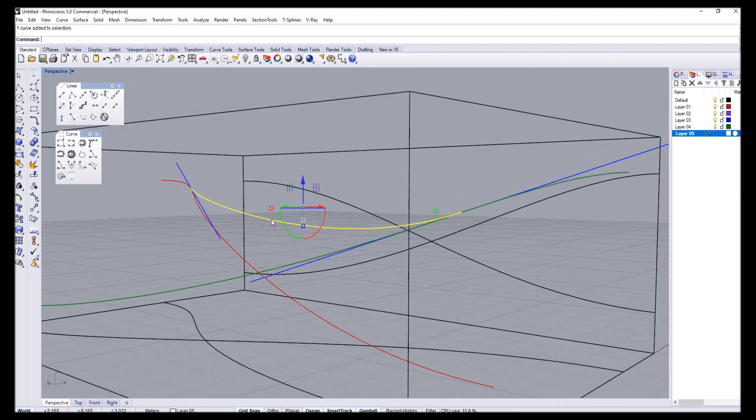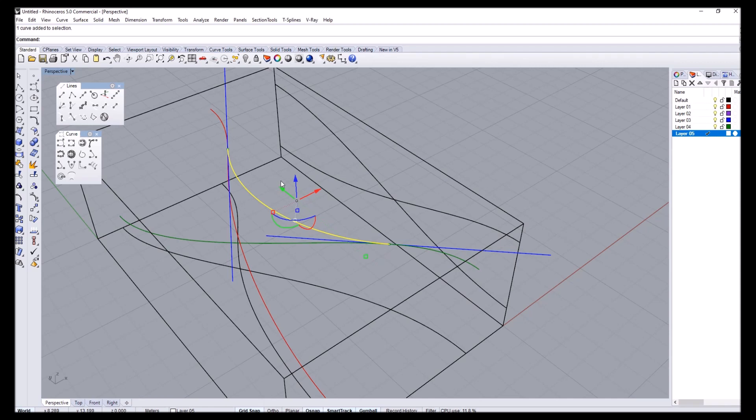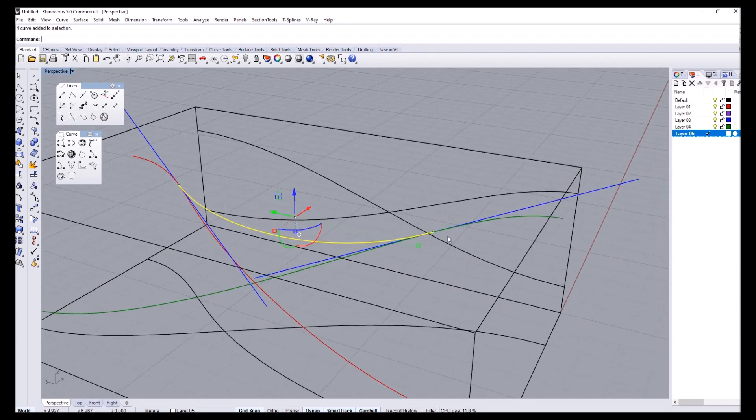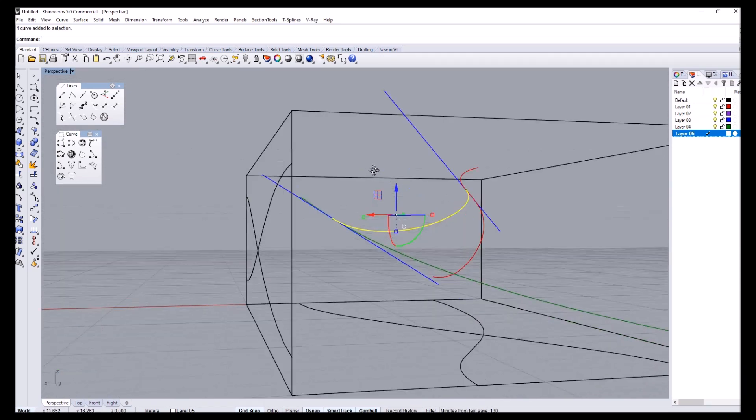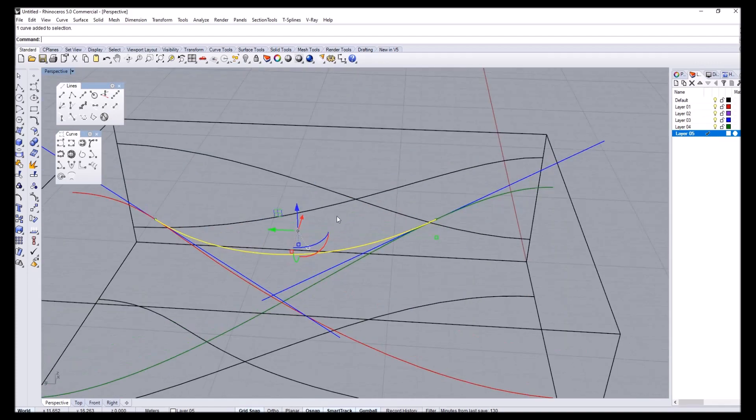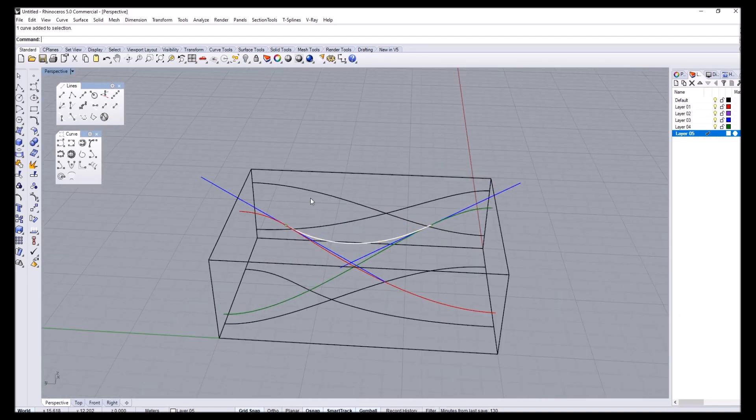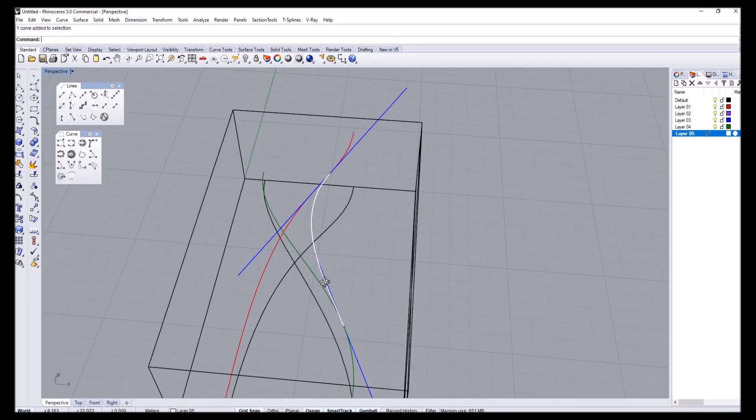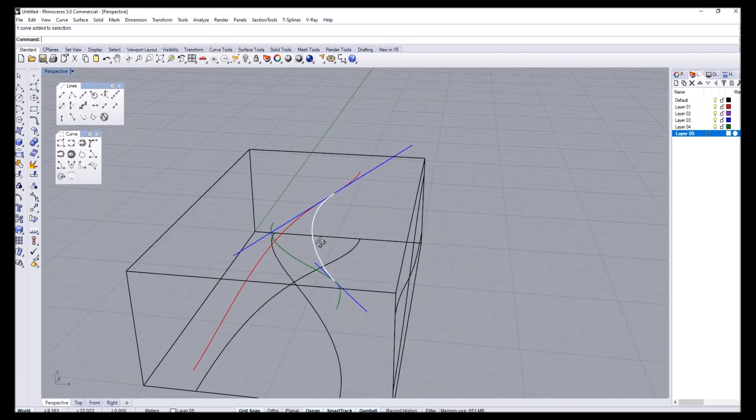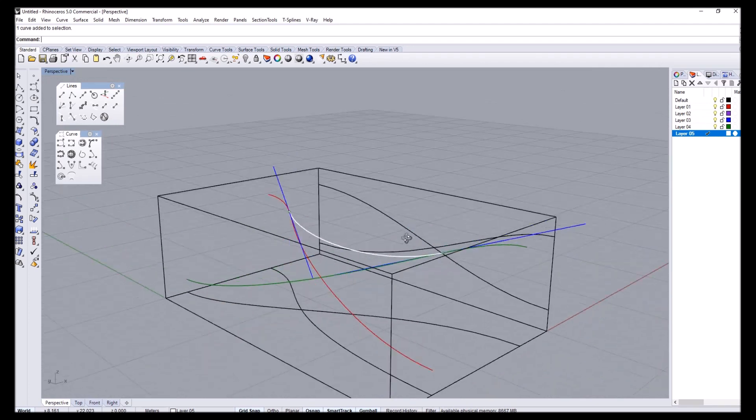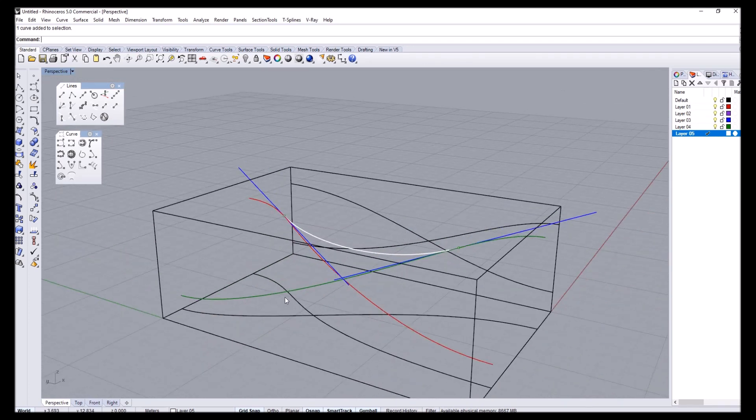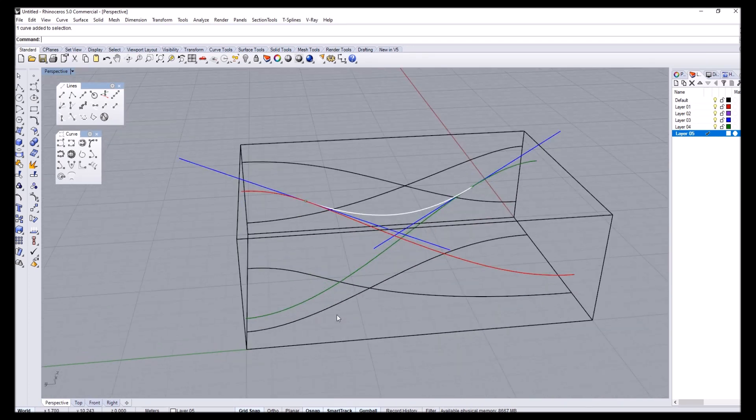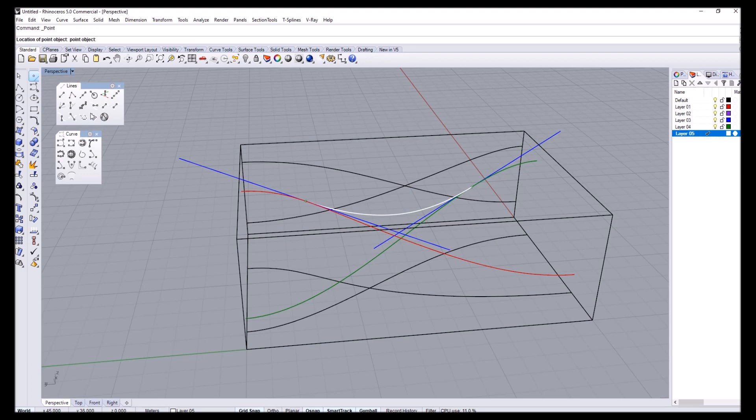Now, the special thing about this curve is that it kind of shares the tangent information for either of these curves. So that's kind of what we wanted. We can actually do another one, I think. Let's do another one in somewhere around here. So I'll do this quickly.